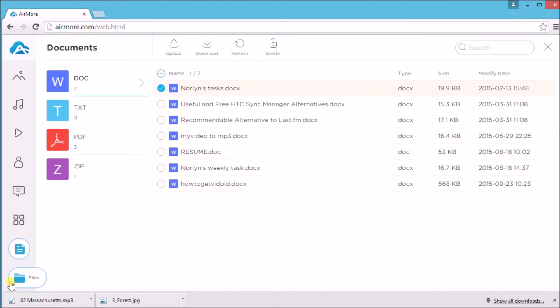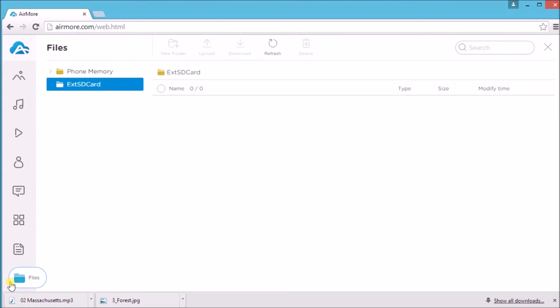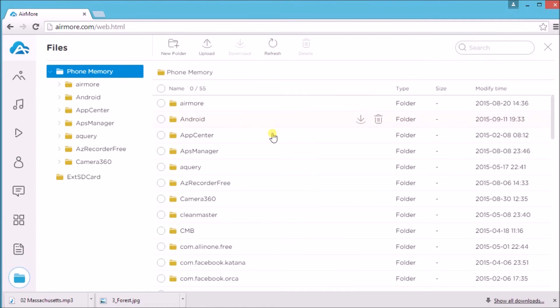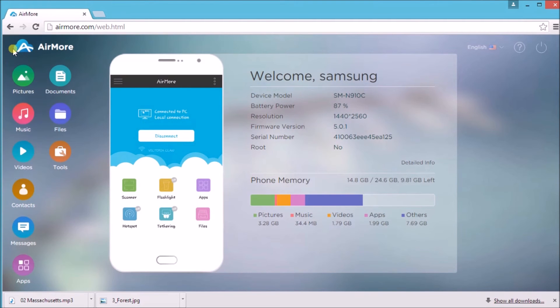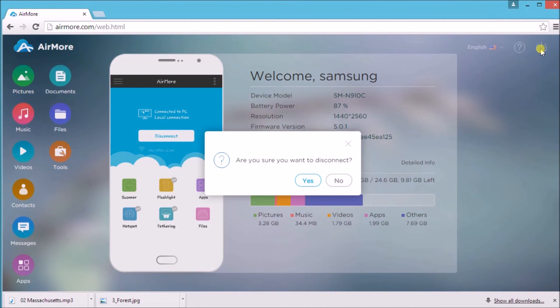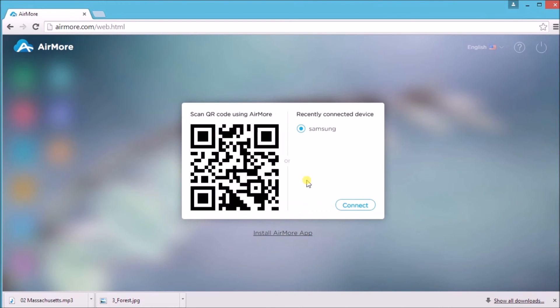To see the other files, simply go to the files button. Once done, click on the AirMore logo and then click the power button on the site so that you can disconnect the phone. Click yes to confirm. And that is the best Pushbullet Pro alternative recommended for you. Thank you so much for watching. Bye.